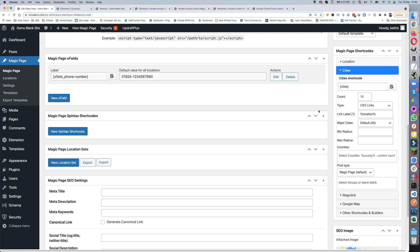The City Short Code in its basest form is basically just 'cities', and what that will do is show you the 10 closest locations to the current location. It will have %location which will be the actual location name, and it will show all of the cities — doesn't matter whether they're major cities or not. That's the easiest way to use it: just put in the city short code and you're good to go.